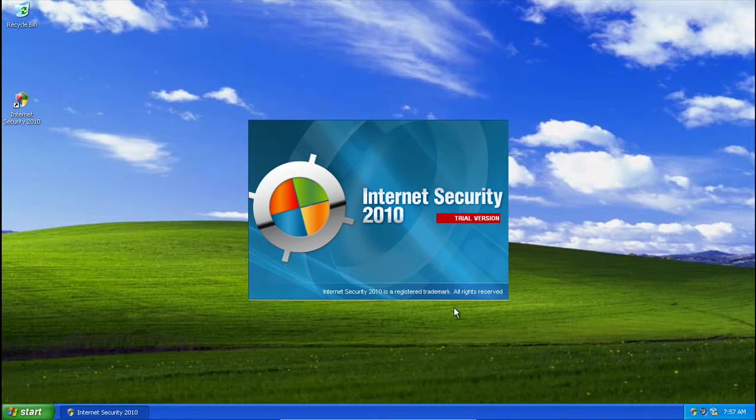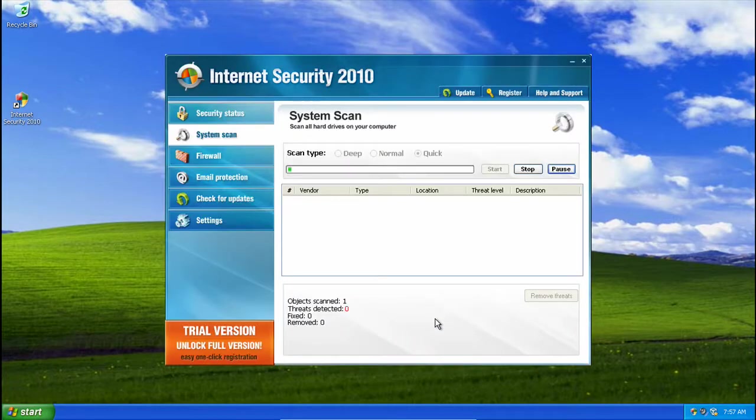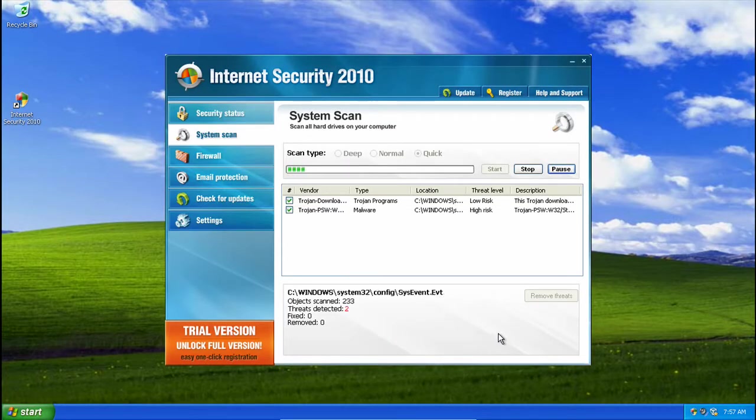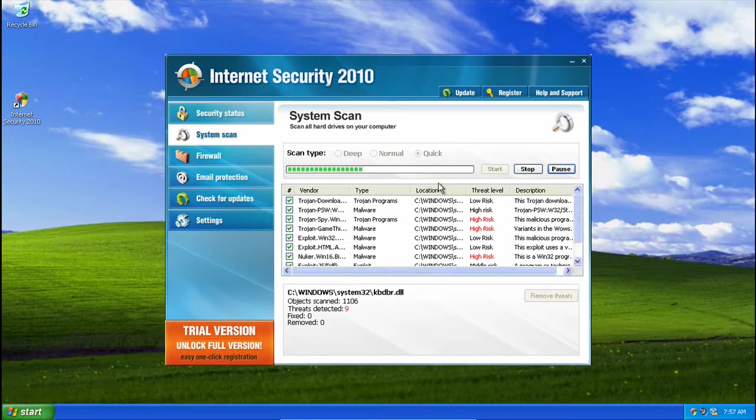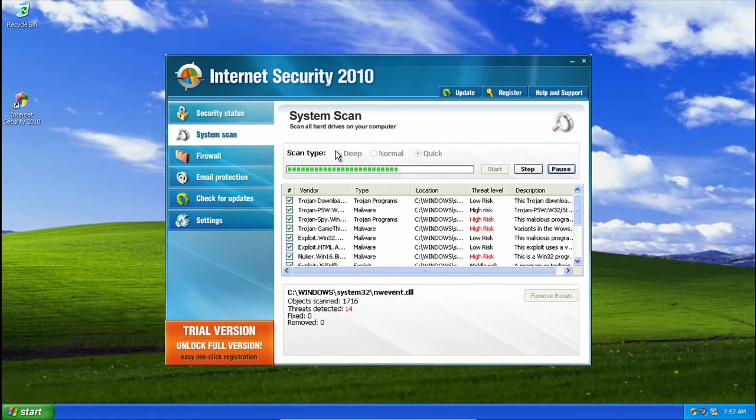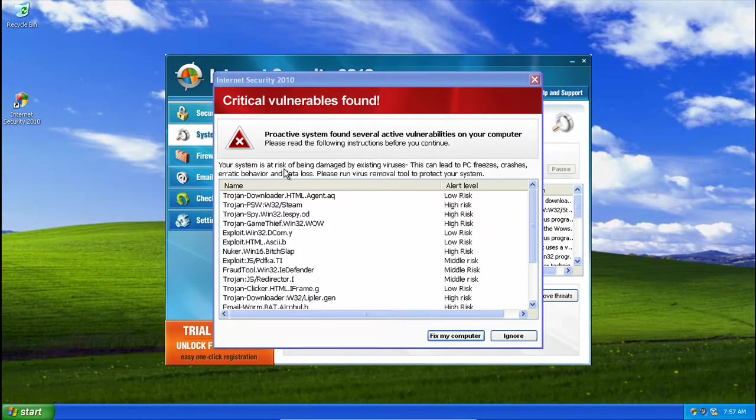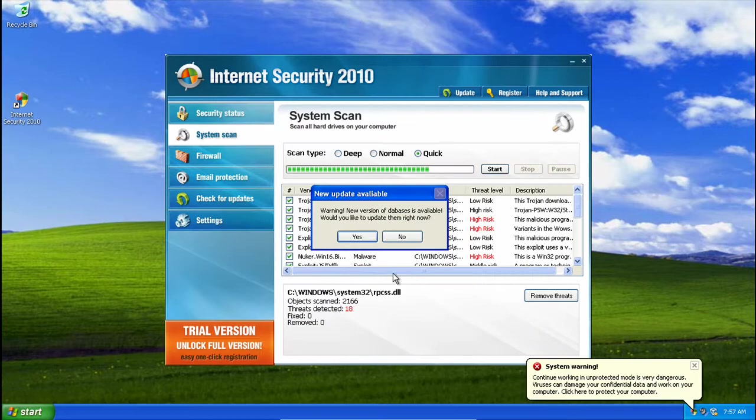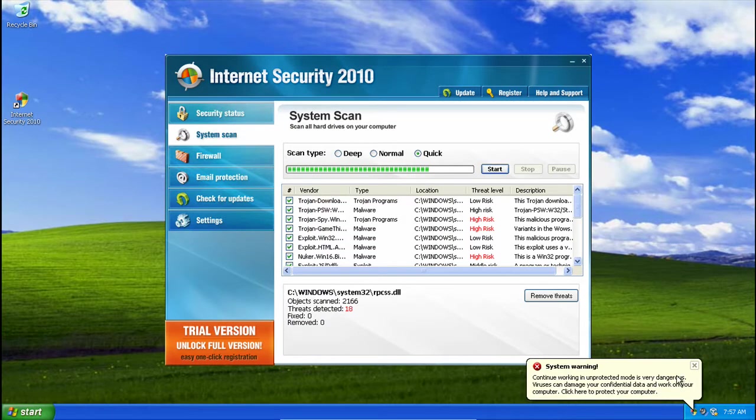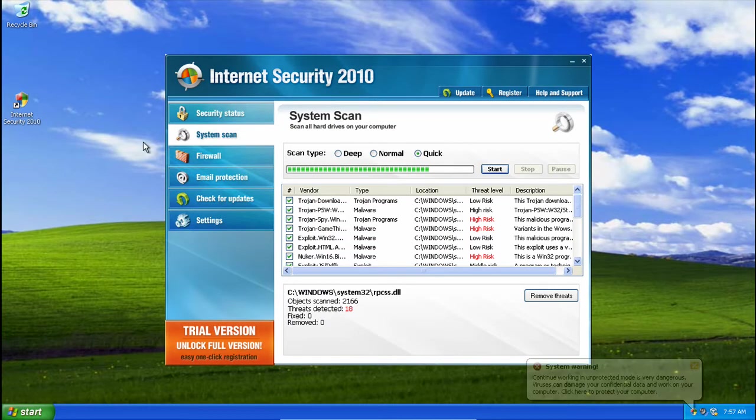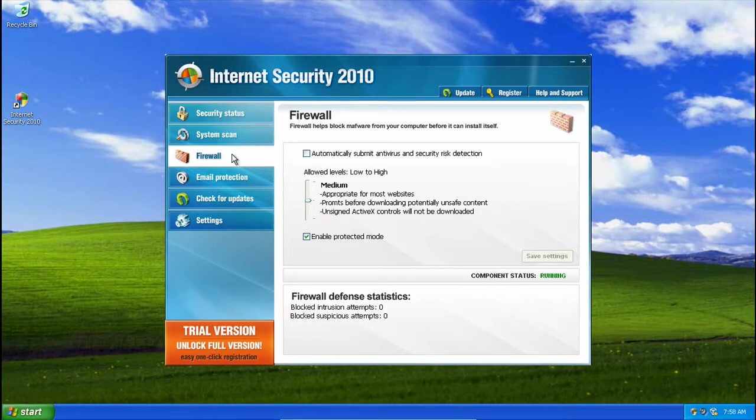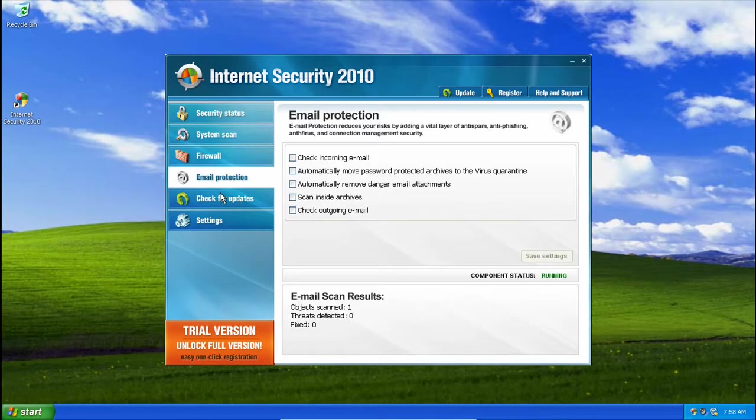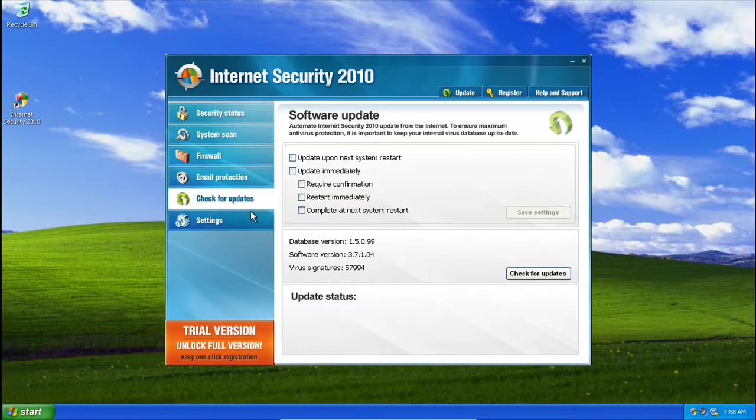So here's the splash. It's now going to be doing some scans here. Let's take a look at our status, and we have to stop, ignore for now. Let's take a look at our security, firewall, email protection, updates, and settings.